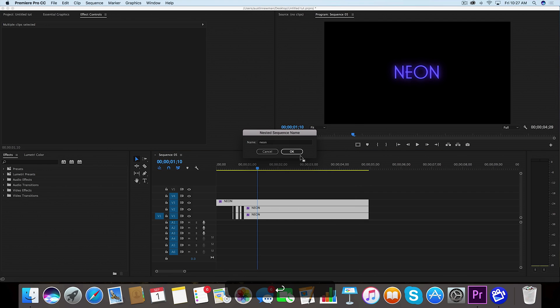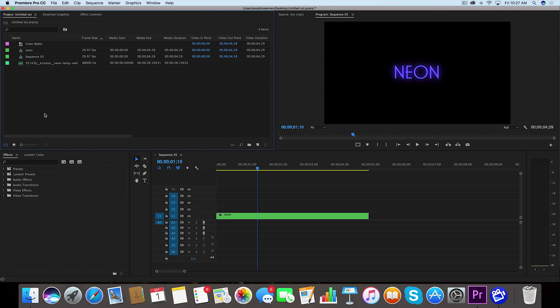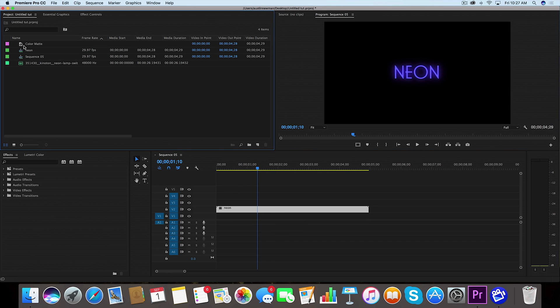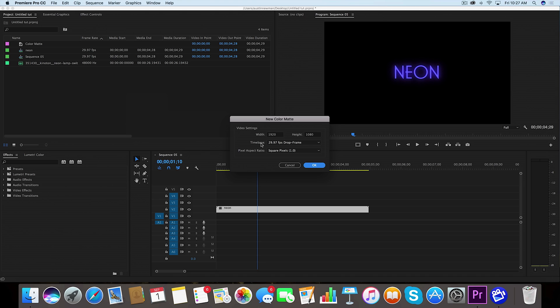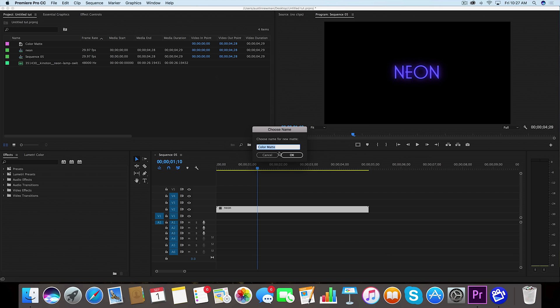Now I've created a color mat right here, but I'll just show you how to do it. Right click in your project panel, new item, and color mat. These are my settings, that looks good. What I want to do is just kind of make this a gray background, so somewhere around there looks good. This is something I tend to use a good bit.